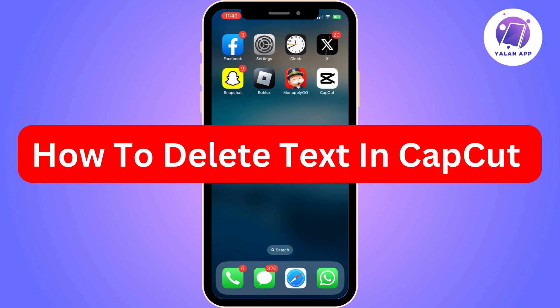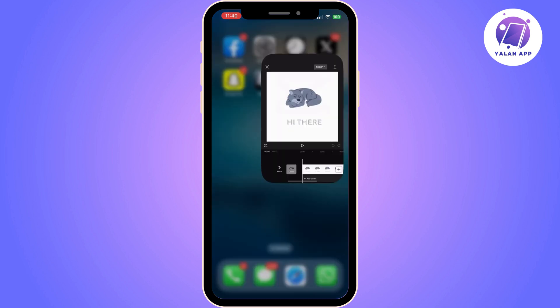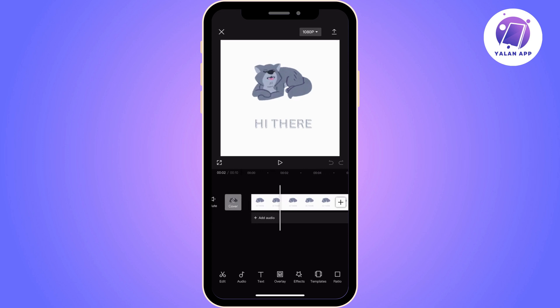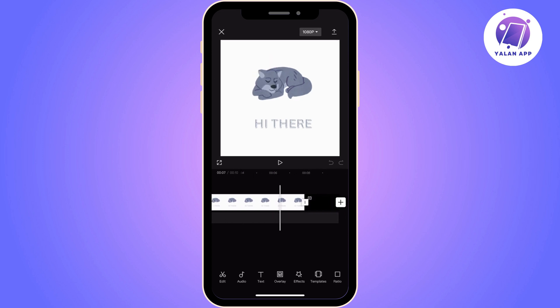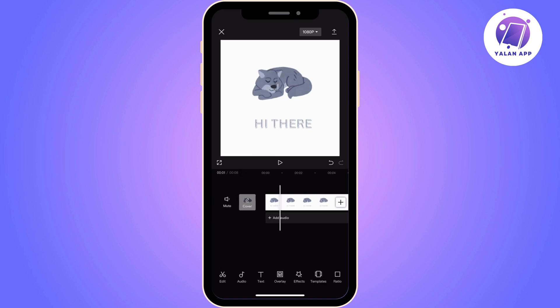In this video, I'm going to show you how to delete text from a video in CapCut. You will first need to open CapCut and upload the video that you want to make changes to. As you can see, I have uploaded the video, but there is no direct tool to remove the text from the video.